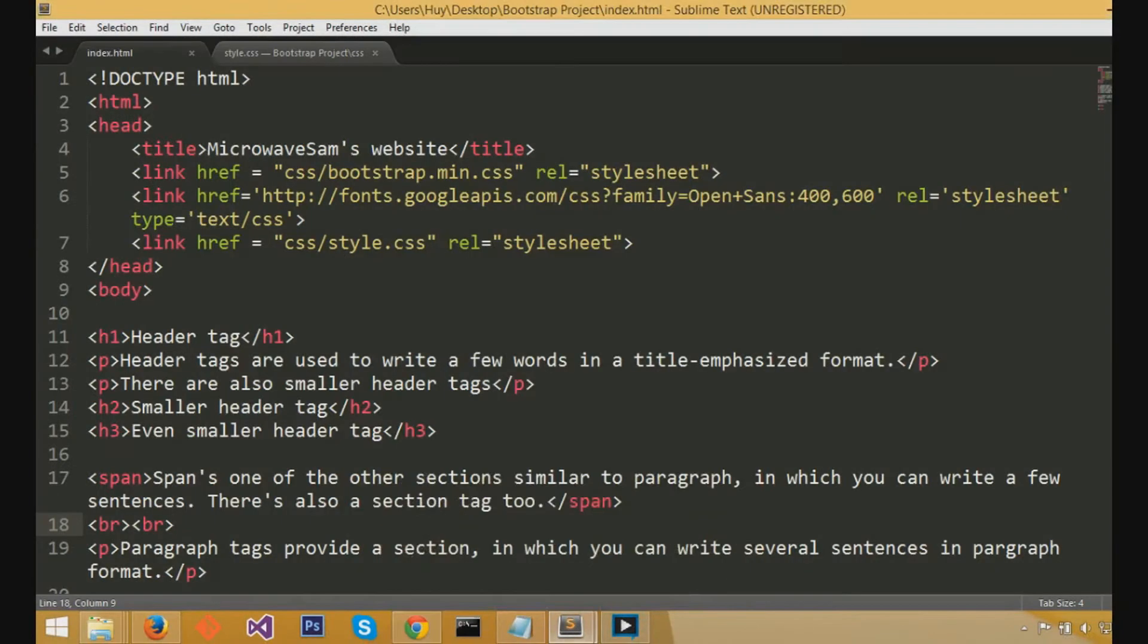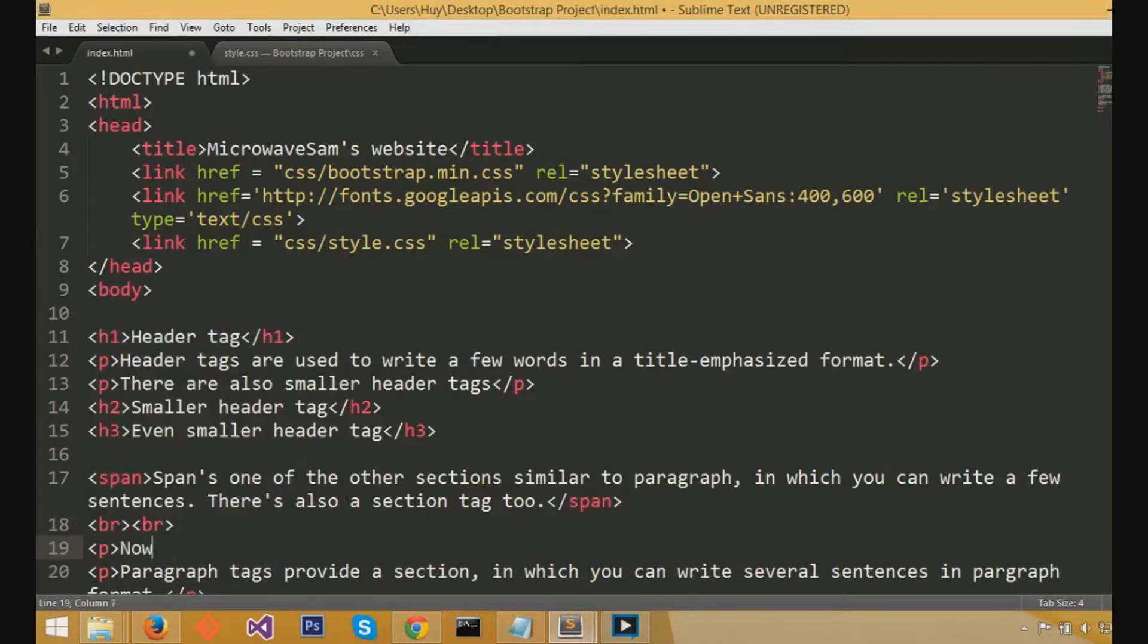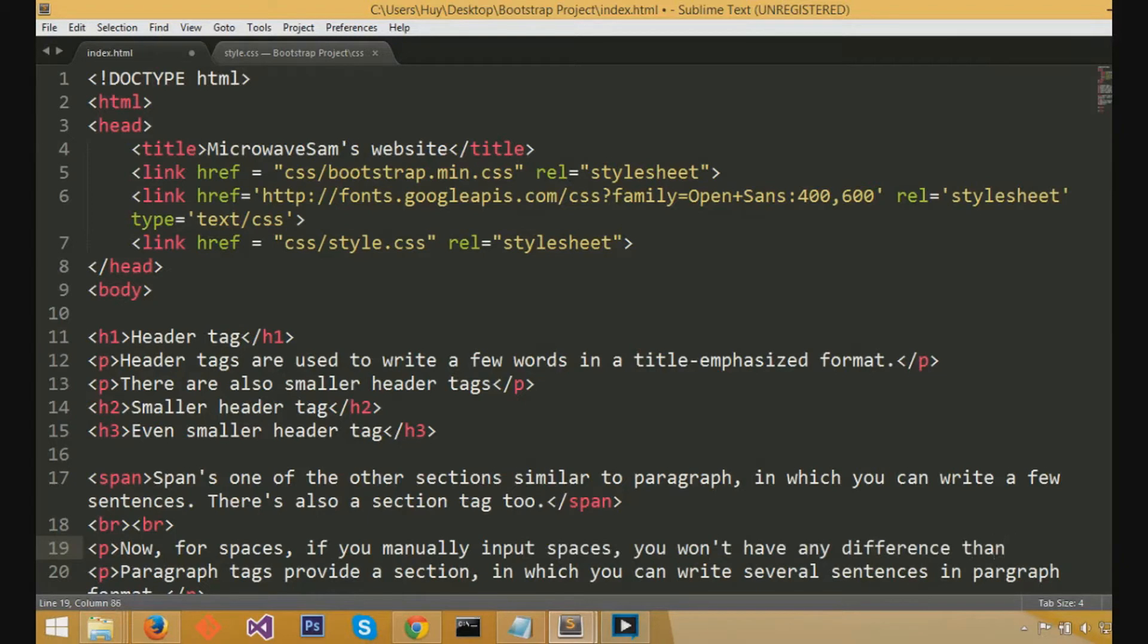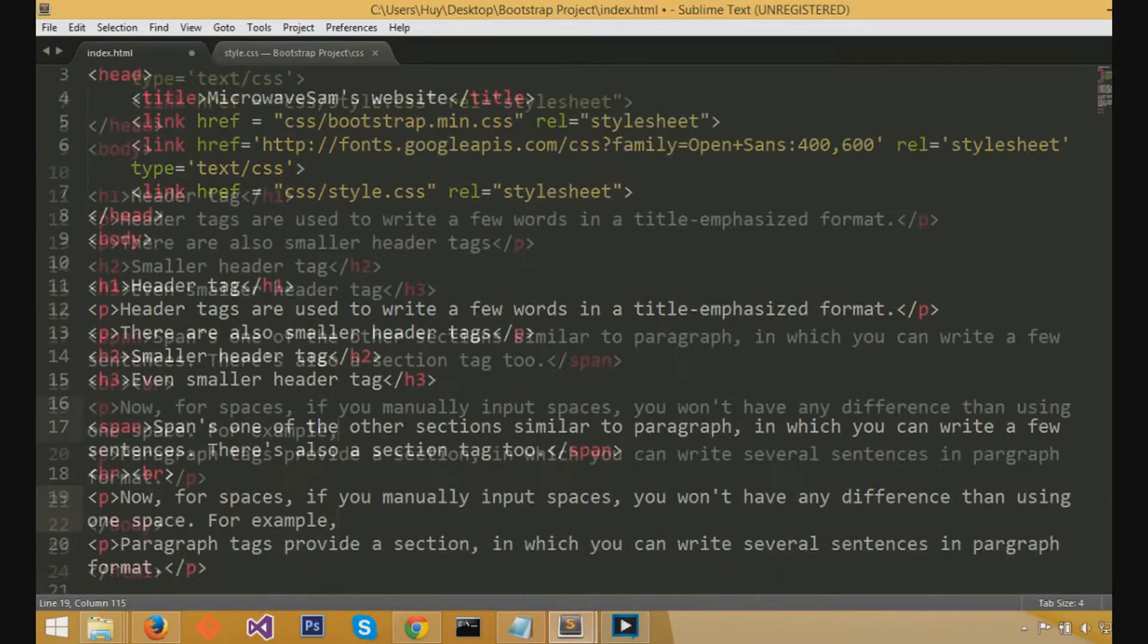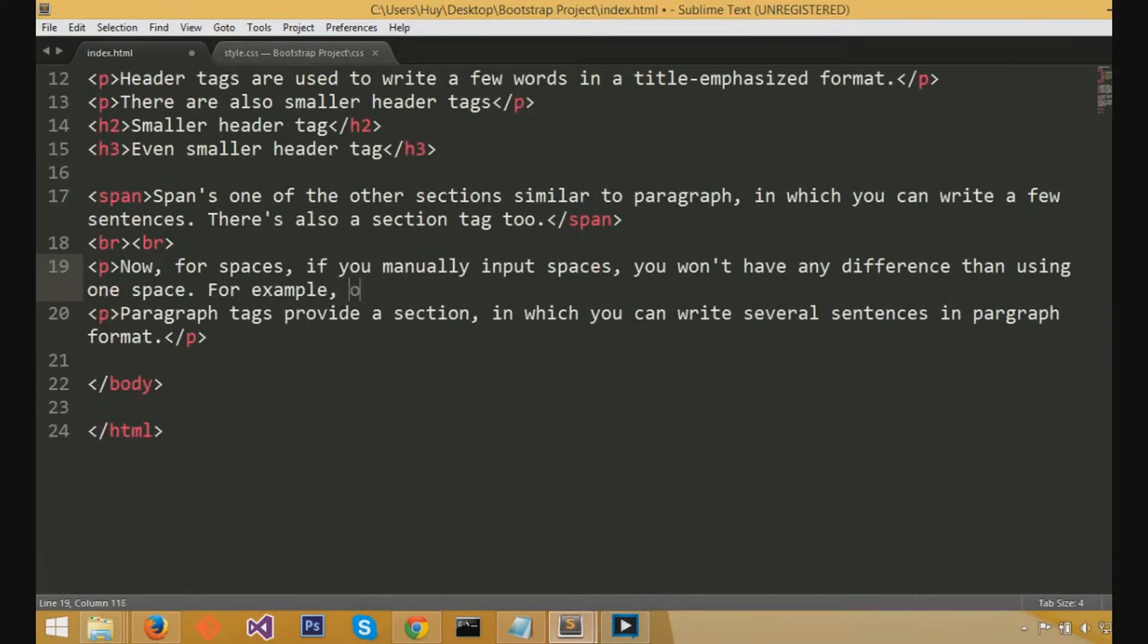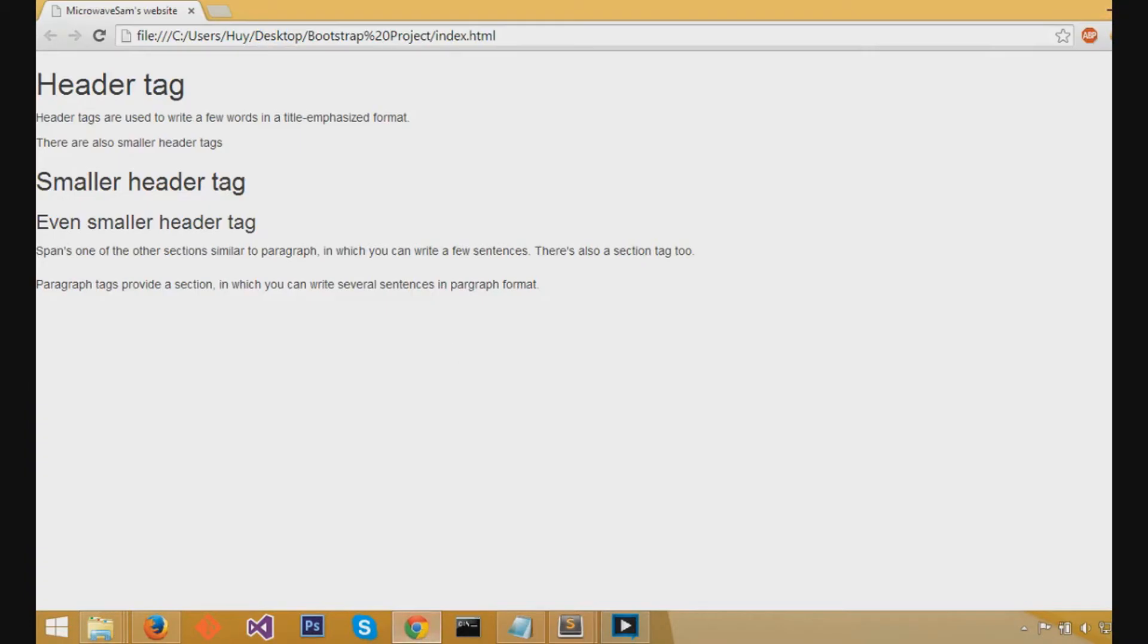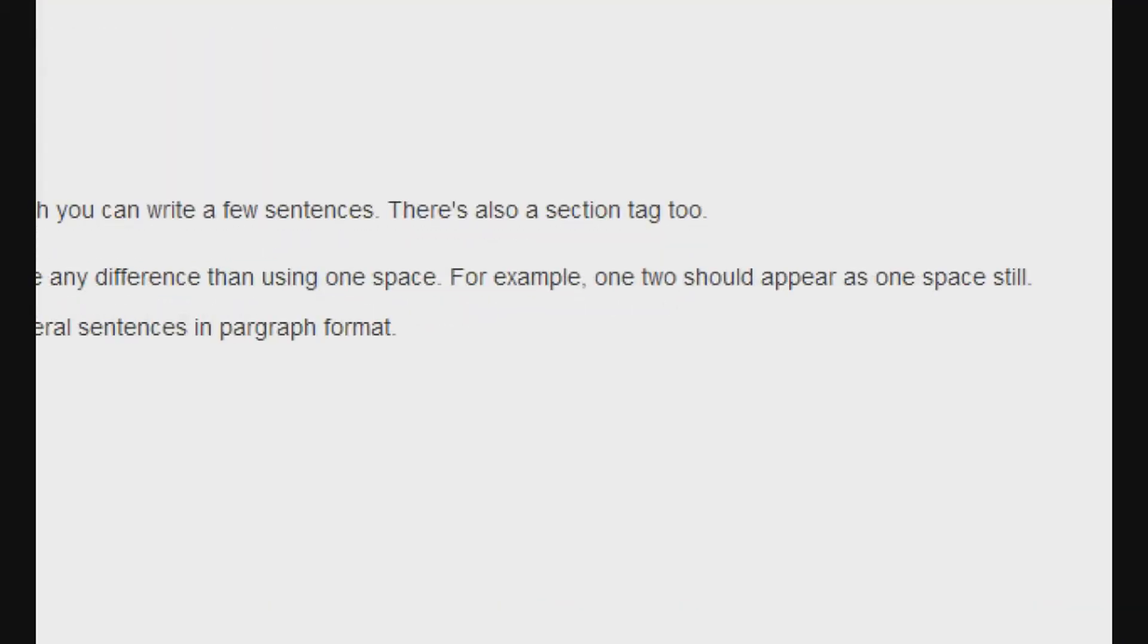Useful tip on Sublime is you can press tab to autocomplete. Now, for spaces between words, we just went over spaces between sections, which you would do with caret BR caret. Now, between words, you wouldn't have any difference if you just put multiple spaces manually. If you hit the space button manually between, for example, one, I'll write word one and two, and I put a bunch of spaces in between, it should still appear as one space still. I'll just save and refresh the page. And if I zoom in, you can see between one and two, there's still just a single space.